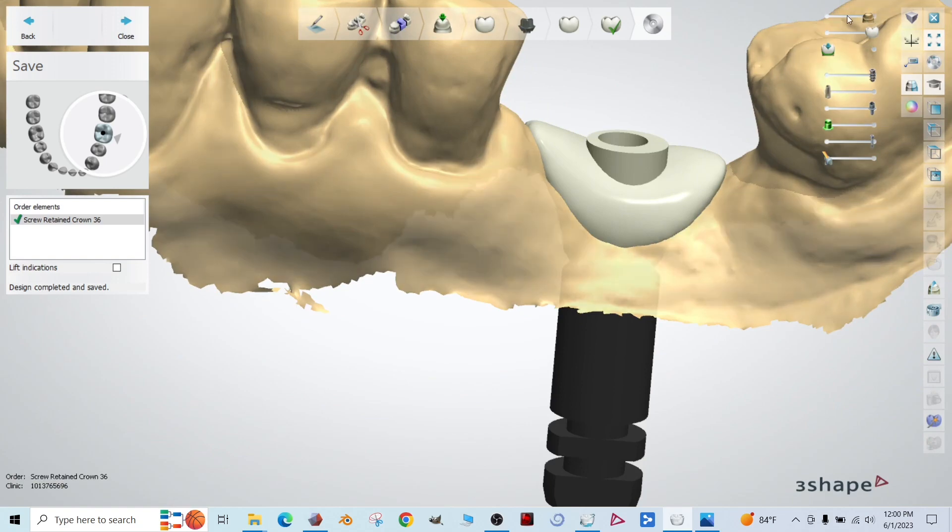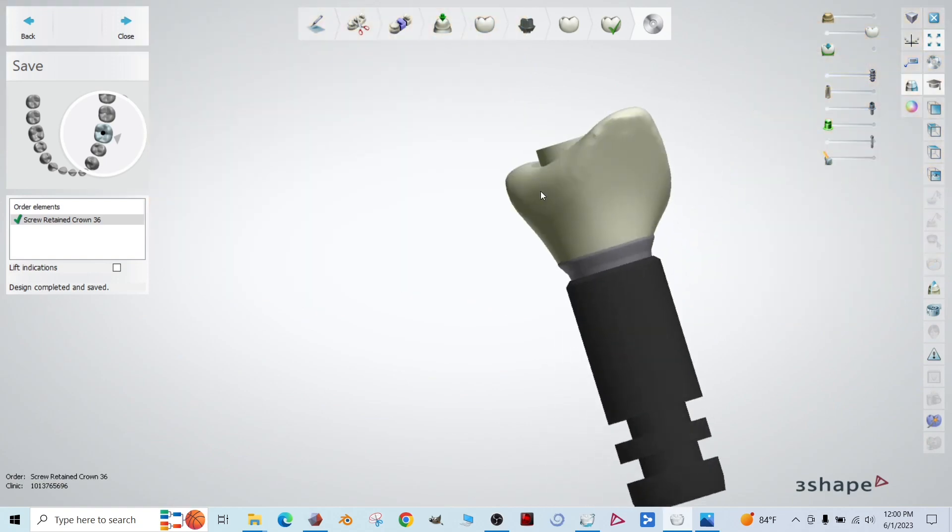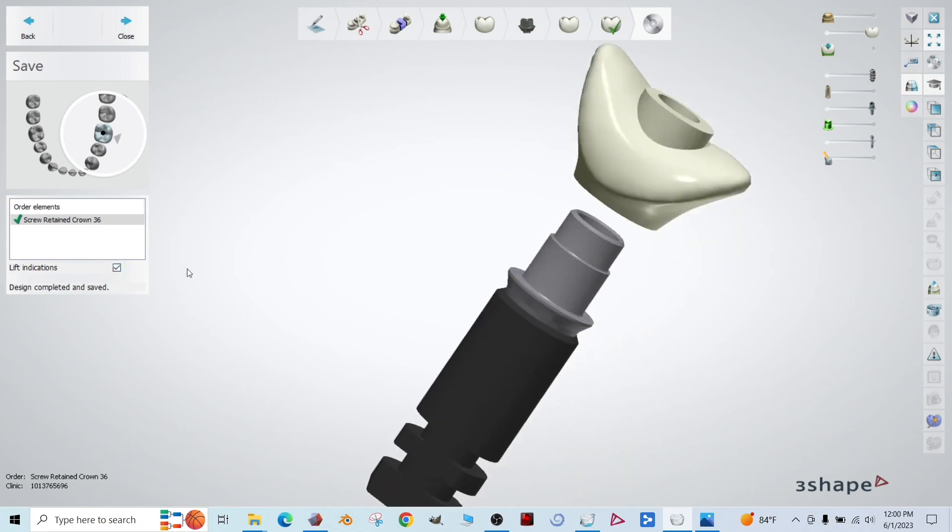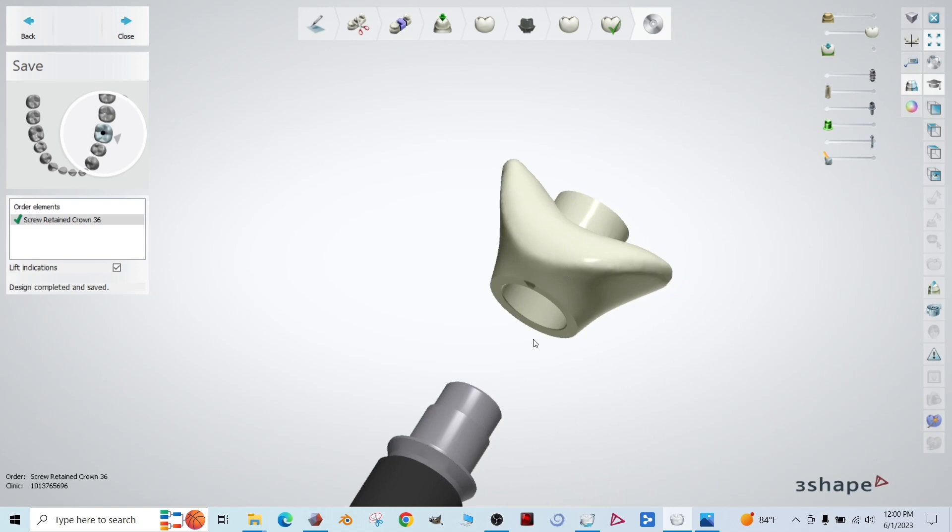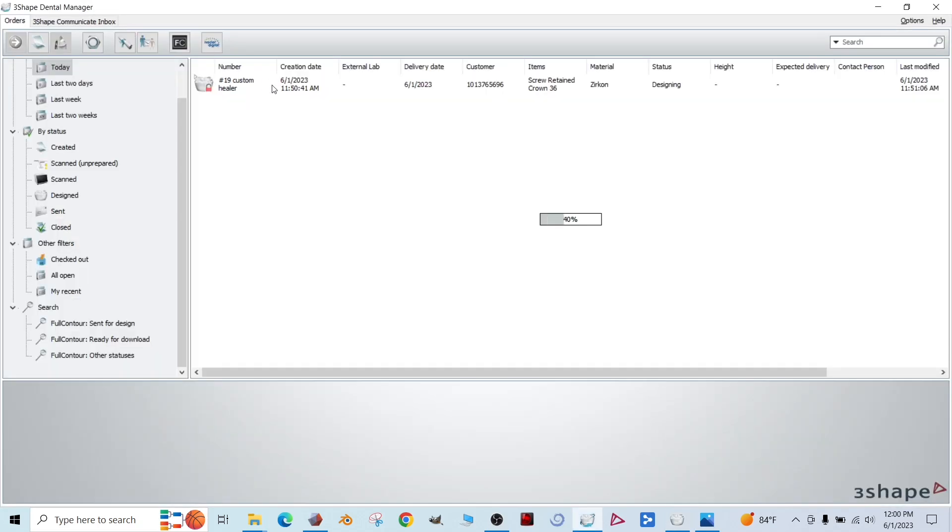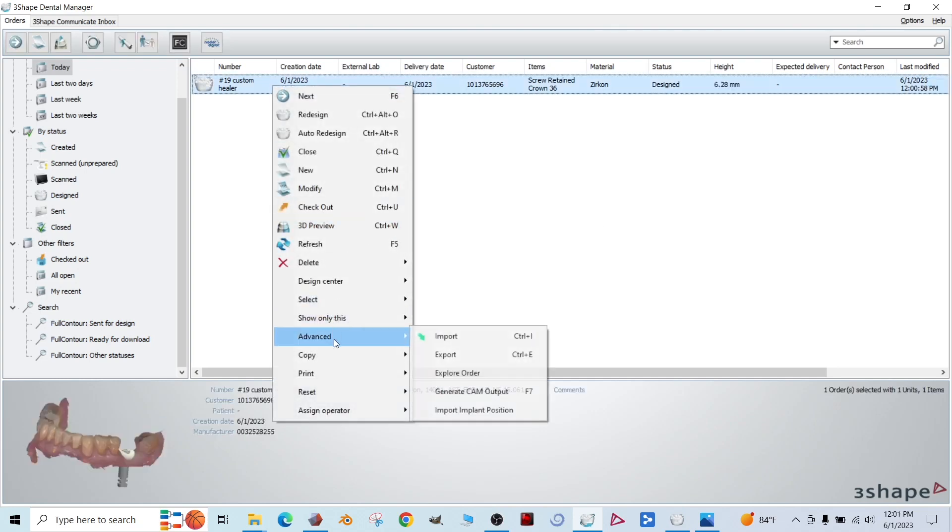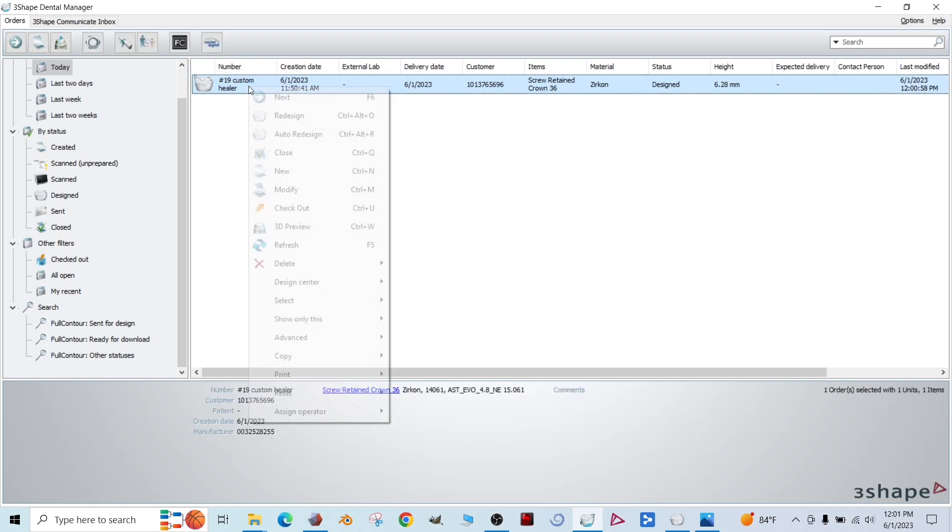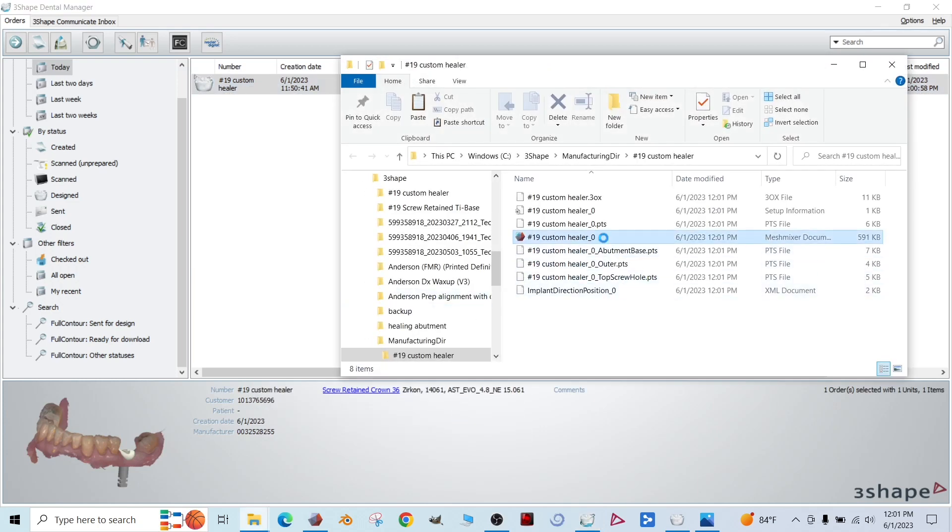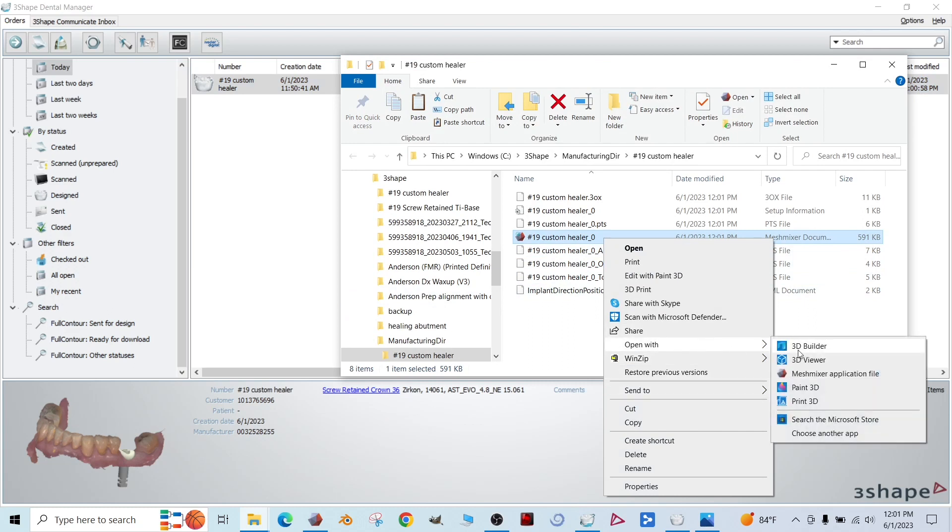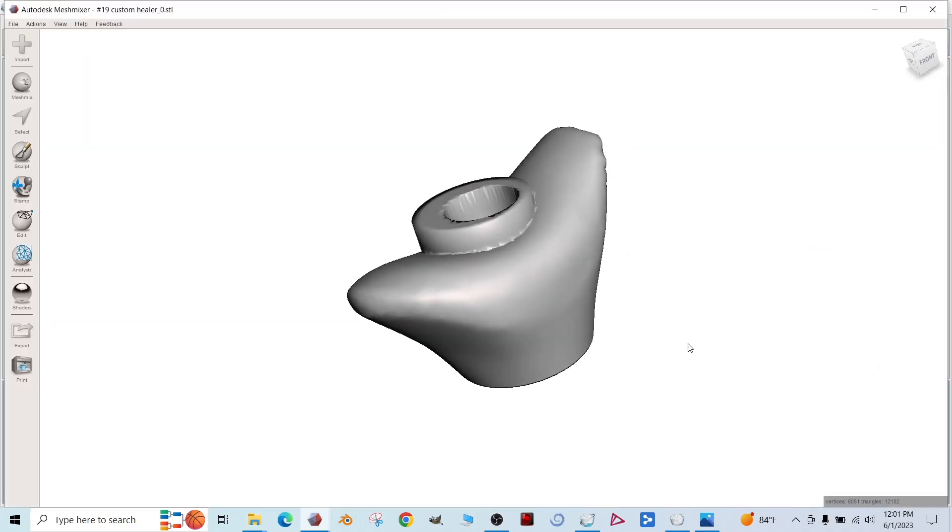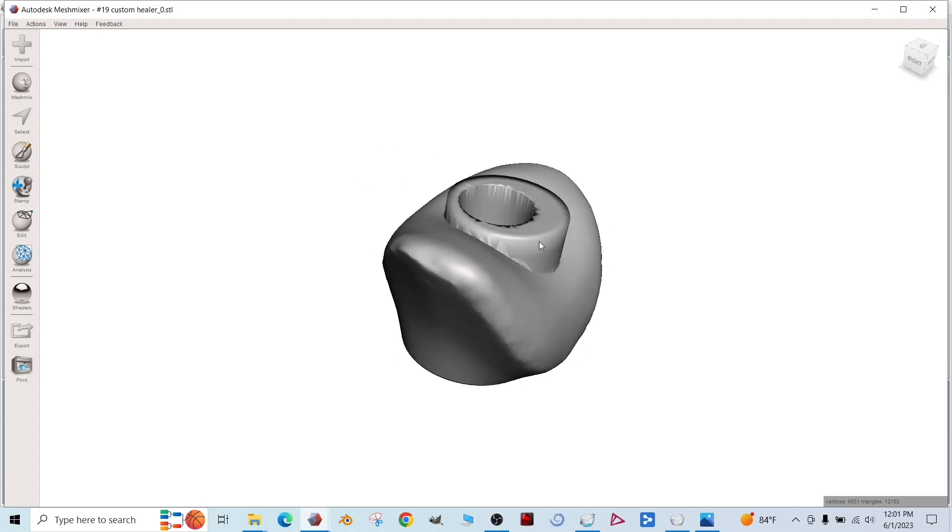And there we go. So now we have our custom healing abutment. Needs just a little bit of modification after the fact. And then we'll bond that to our non-engaging tie base. Go ahead, click close to access the output files. You need to go to advanced generate cam output. And then right click the case again, advanced explore cam. And then we have our custom healer here. Now let's just open it with mesh mixer. Just so you can see it. There we go.